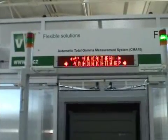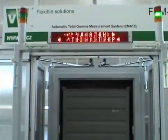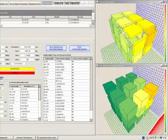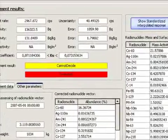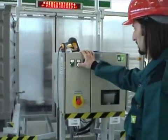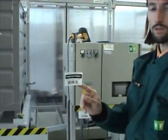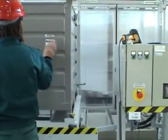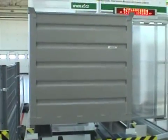If the display reads radioactive, this means that, based on the results of calculations, either the specific activity of the waste is above the free release levels or hot spots have been discovered in the container that exceed the permitted level. Such waste is not permitted to be released. Based on the measurement results, a self-adhesive label is printed out, reading either within the free release levels or radioactive, and attached to the tested waste container.